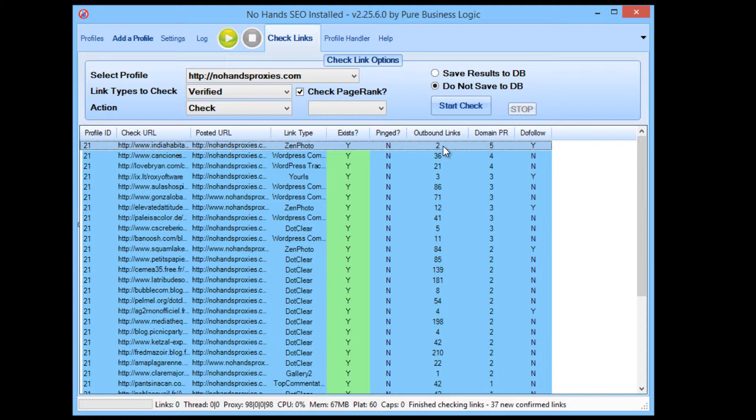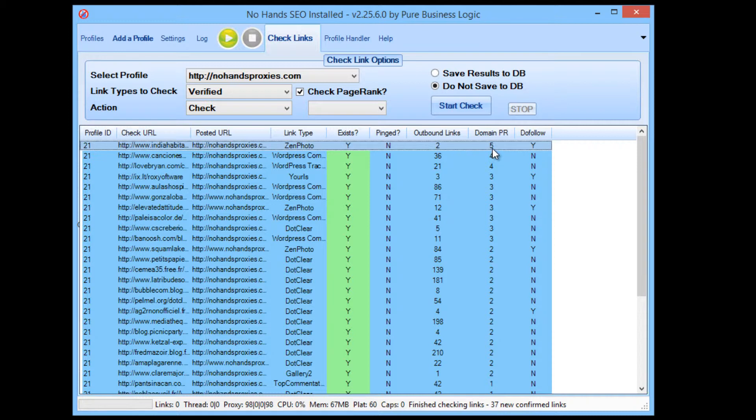Now of those two outbound links one of them is ours, so on that page there is only two links leading away from that website and one of them is to our website. Now that domain has a page rank of 5 and it's a do follow link so that is an incredibly high quality link. When you're talking about good quality links they're the sort of links that you're really wanting to get. Now bearing in mind this profile has only been run for about 6 or maybe a little over 6 hours, it really goes to show what sort of quality of link you can get with NoHandsSEO.